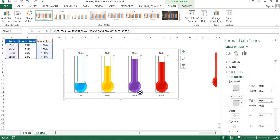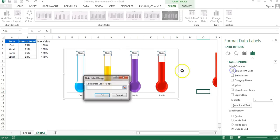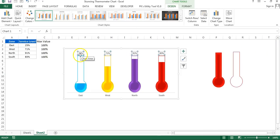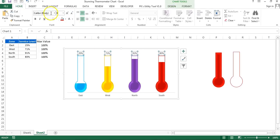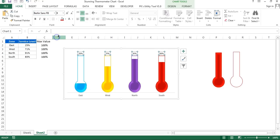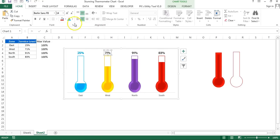Select the max value bars, right-click, and click Add Data Labels. Data labels have been added for the max value, but we want to display the service level. Right-click and go to Format Data Labels. Select Value from Cells and choose the corresponding range, then click OK. Uncheck Value and Show Leader Lines — the data label values have been updated. Go to Home and change the font to Varela Round (or similar) at size 14.